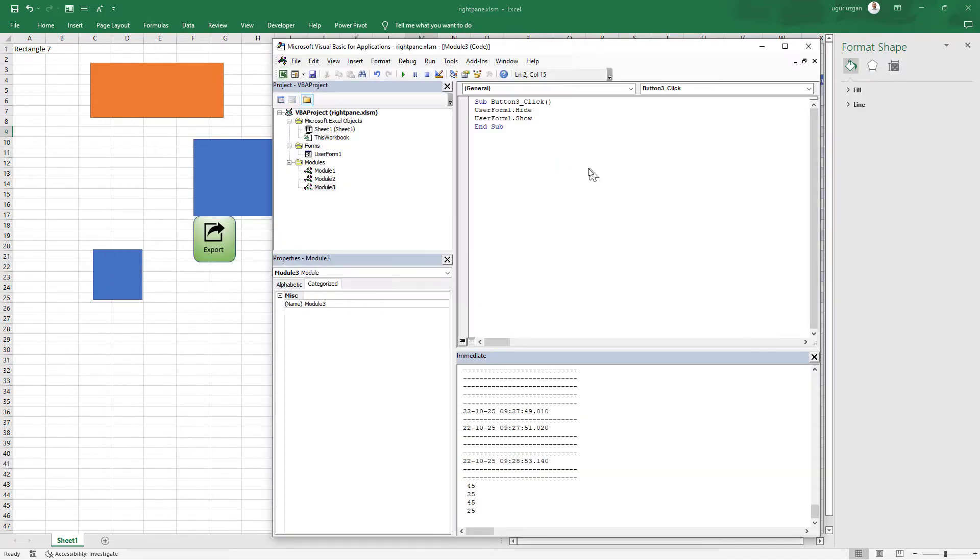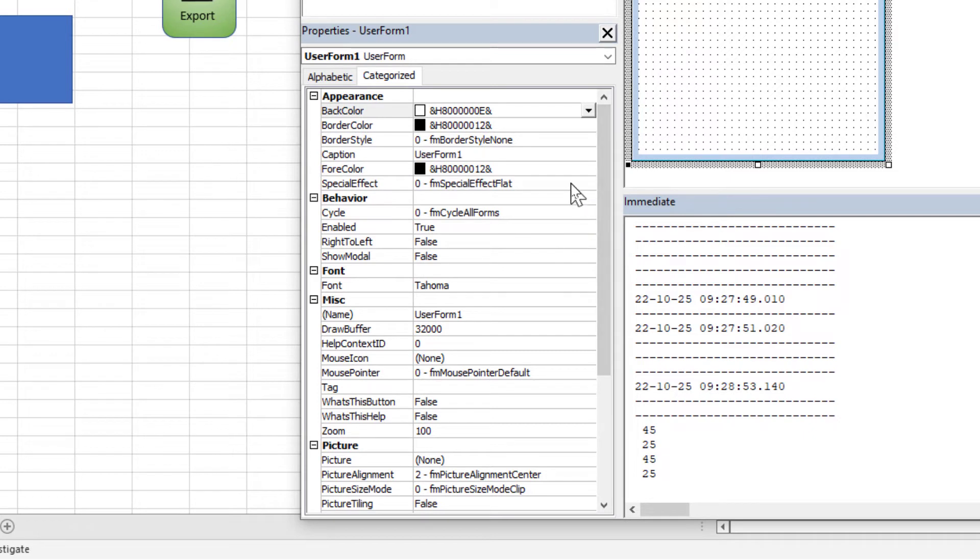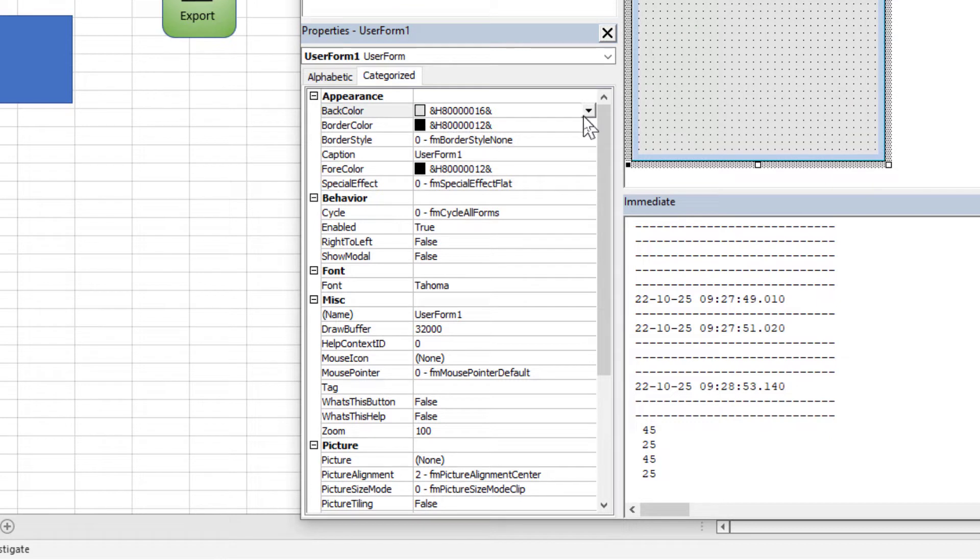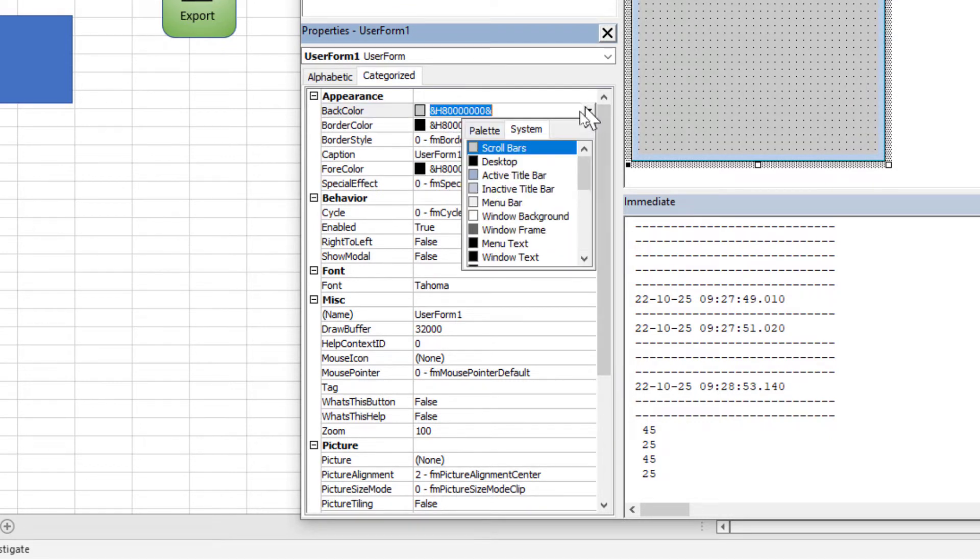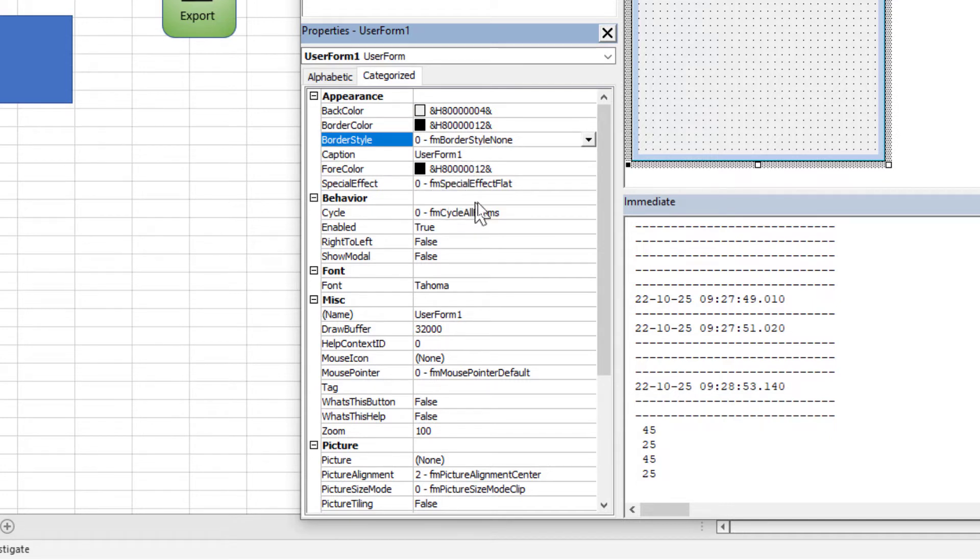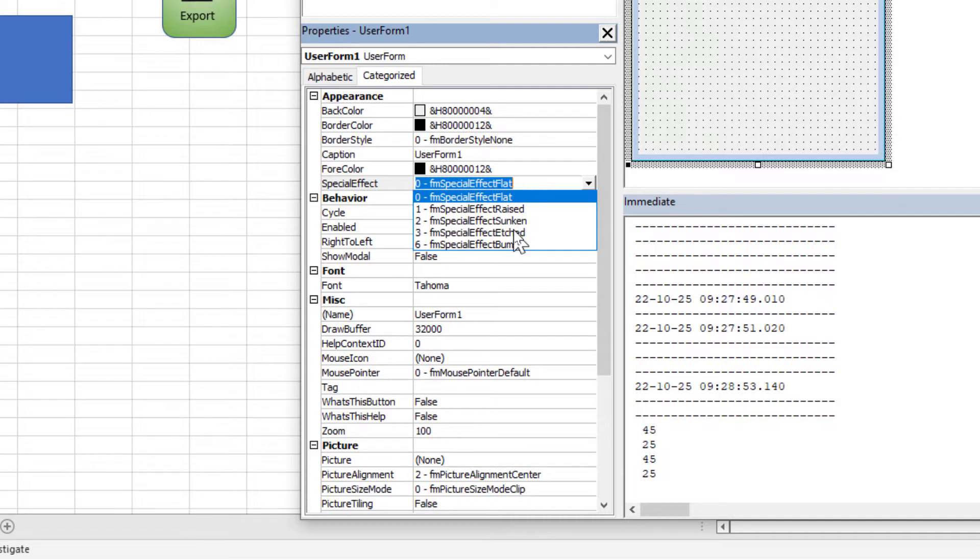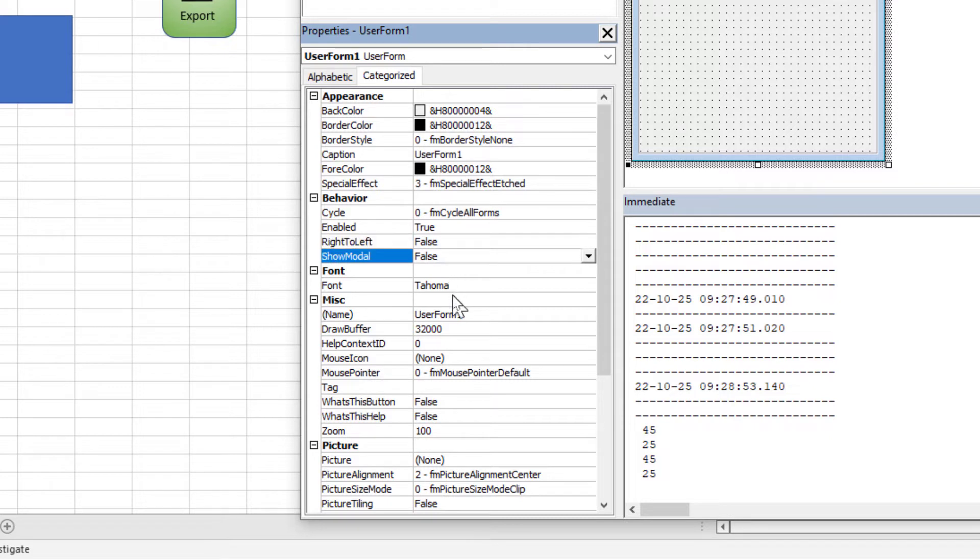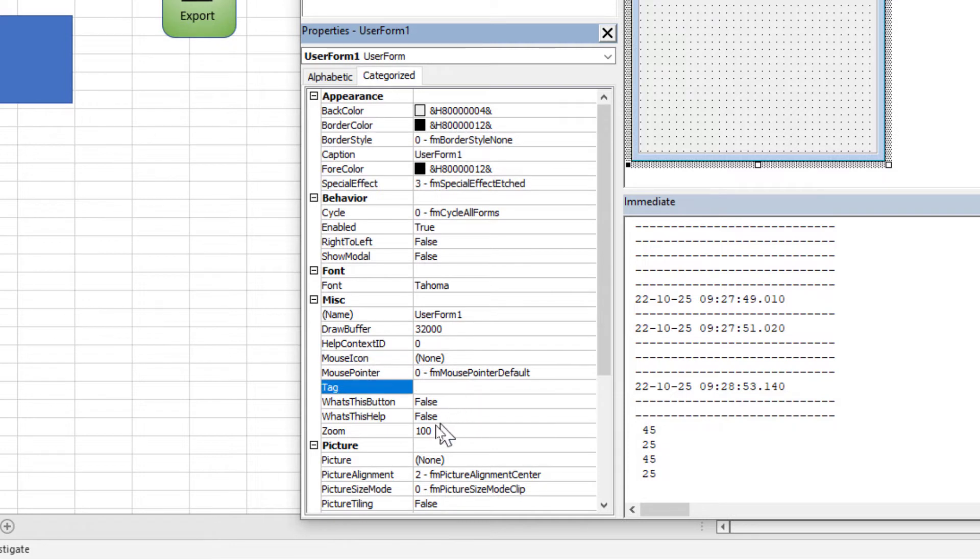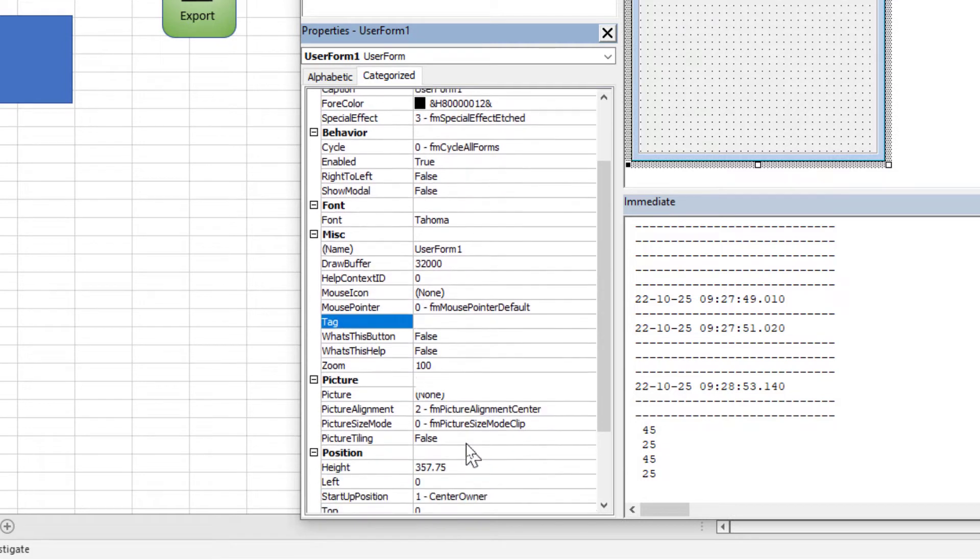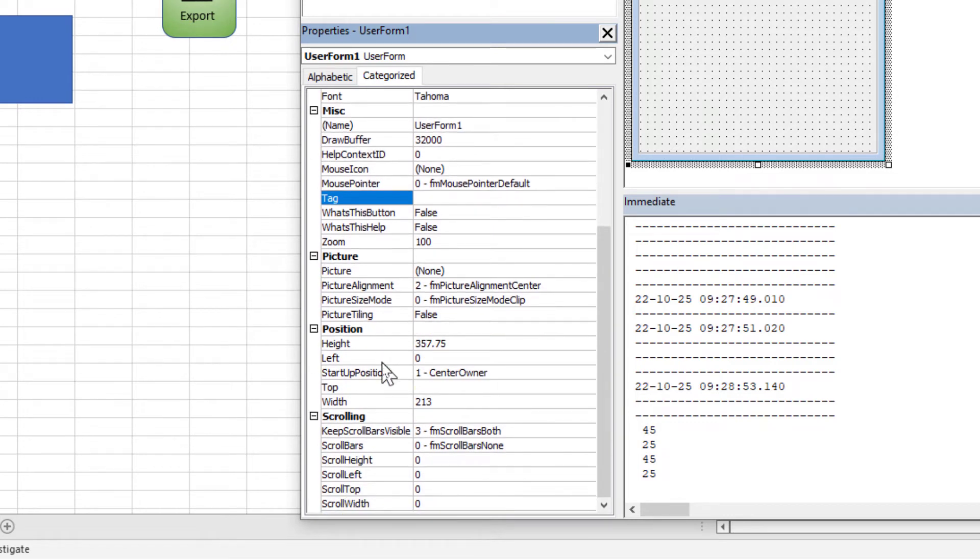Now it's working. Closing the form and open again. Let's continue to properties. Back color will be similar to the right pane. Now I'm changing the back color. Border: no border. Special effect at behavior: enabled yes, right left false, show modal false. Font is okay. Position is important and set top property is zero. Start up position also important, should be manual.